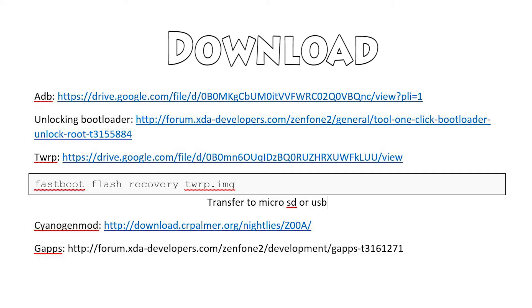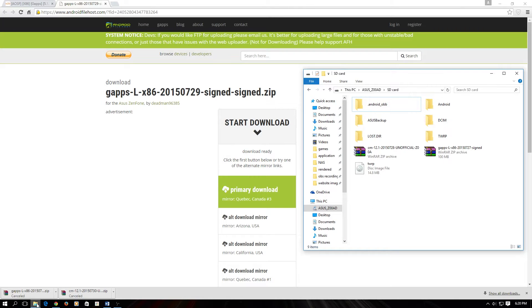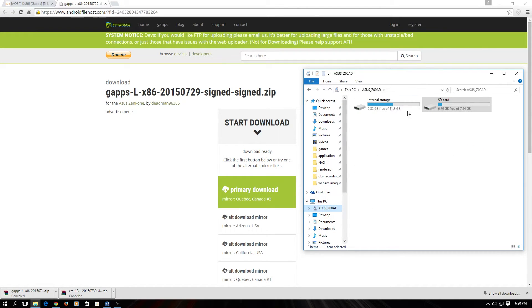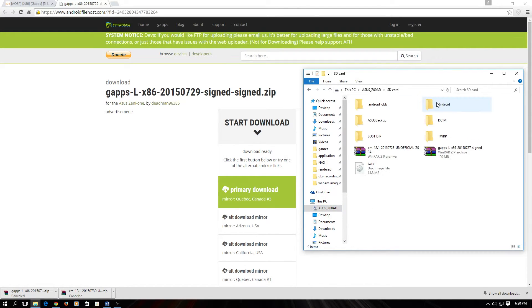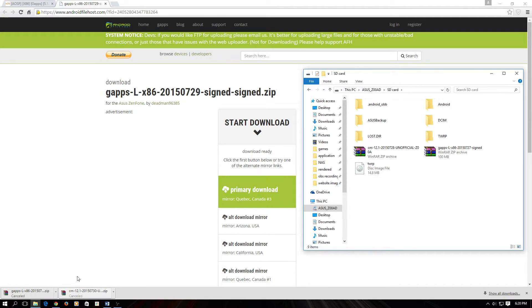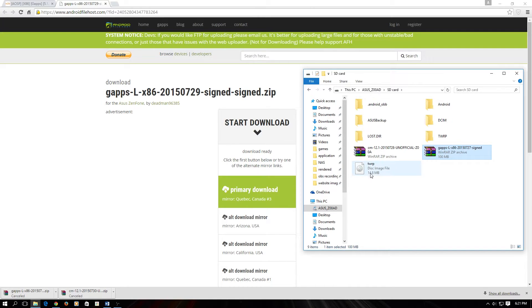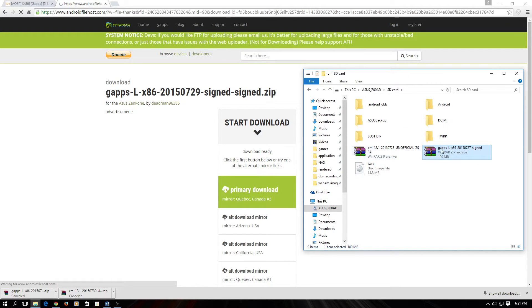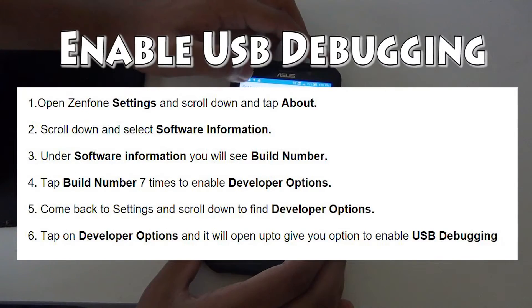So the last two files need to be transferred to a micro SD card or a USB, or you can just transfer it to your internal storage. As you can see I have the CyanogenMod file and the GAPPS. You do not need TWRP on your storage, I have it just in case.